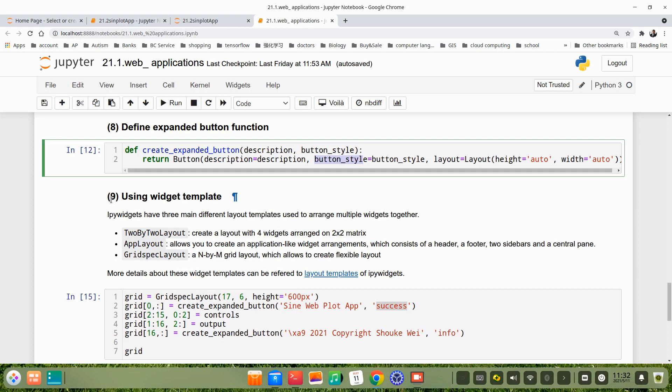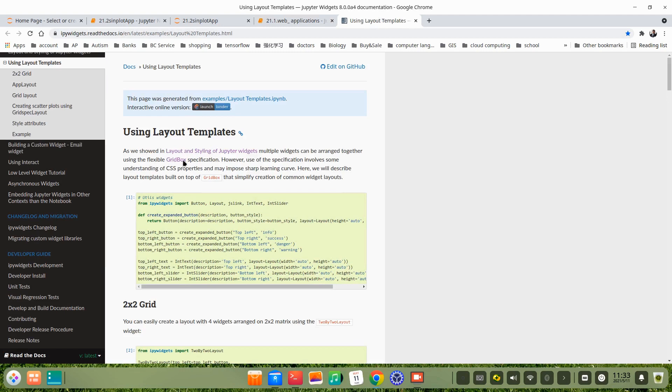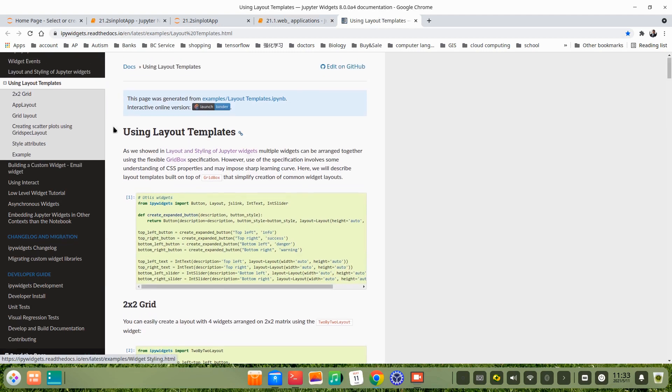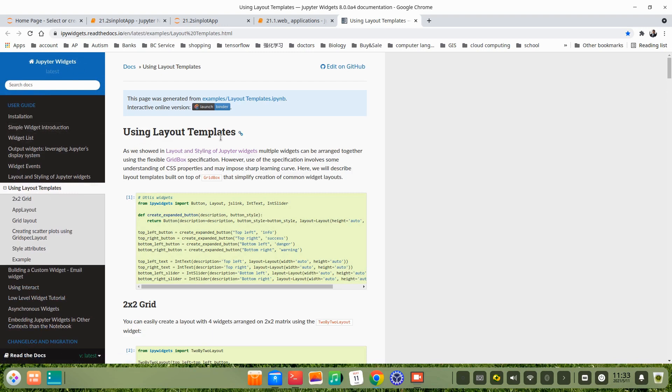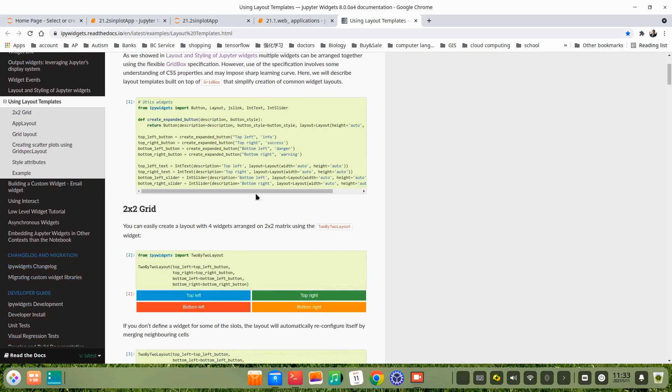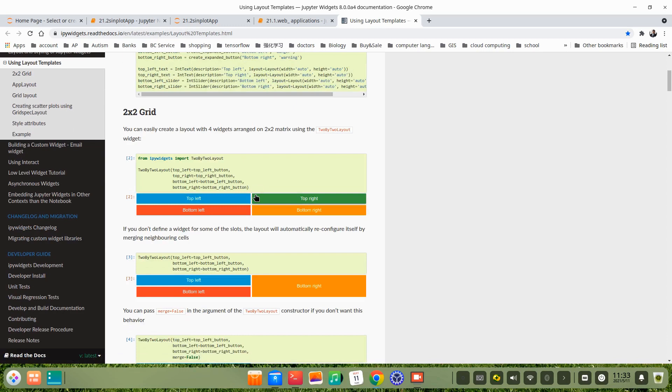In step 9, we use widget template. ipywidgets have three main different layout templates. You can go to the layout templates for a detailed study. Here in this web, Jupyter widgets, there's using layout templates. There's very detailed information about these three layouts.